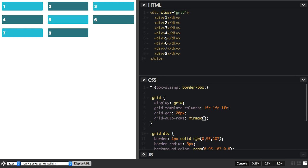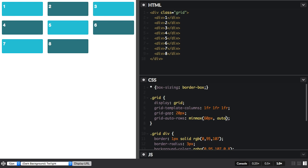So I can say, let's make them a minimum of 60 pixels and a maximum of auto. So you can see now they've grown because they've gone to their minimum size of 60 pixels.